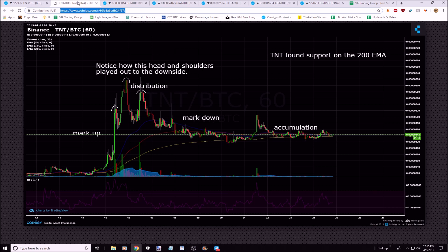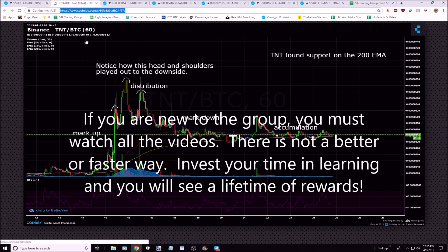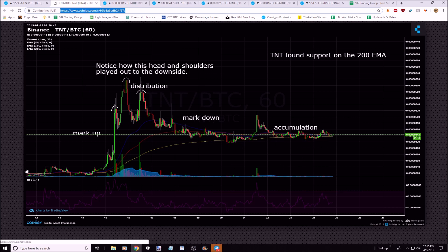Let's talk about market cycles. If you're new to the group, these are easy — you don't have to know much to understand this. There are four phases. First is accumulation, when price is moving sideways — this is when institutions and whales are buying. Then there's markup, when retail investors start to FOMO in.